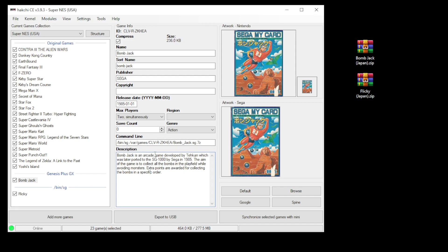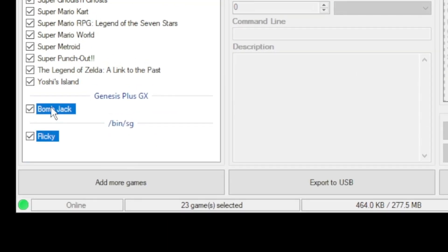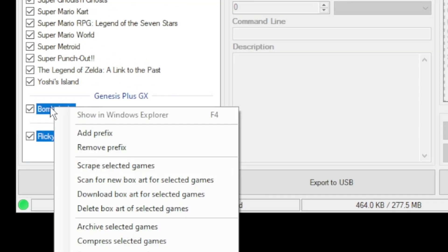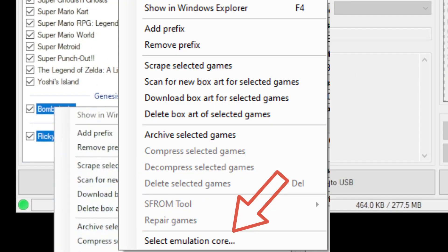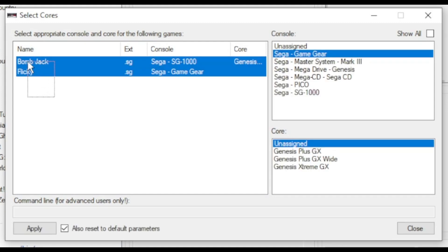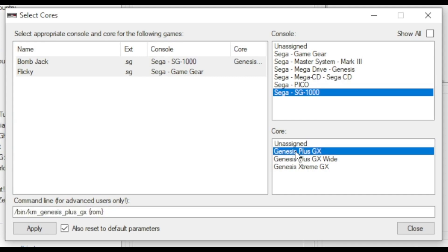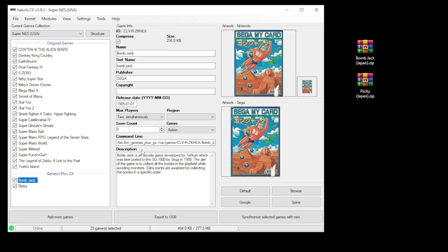Highlight both your games and right click. Go to select emulation core. In the next window, highlight your games again, select Sega SG-1000, and then Genesis Plus GX. Click apply, then close. Once your command line is changed, the last step is to go to the synchronized selected games with mini button.